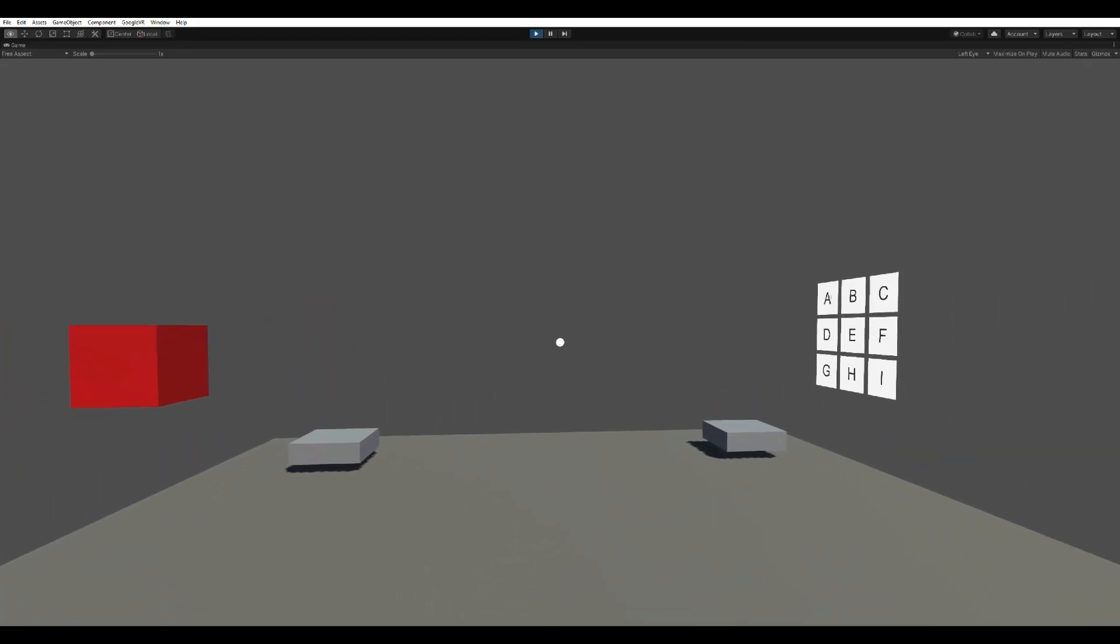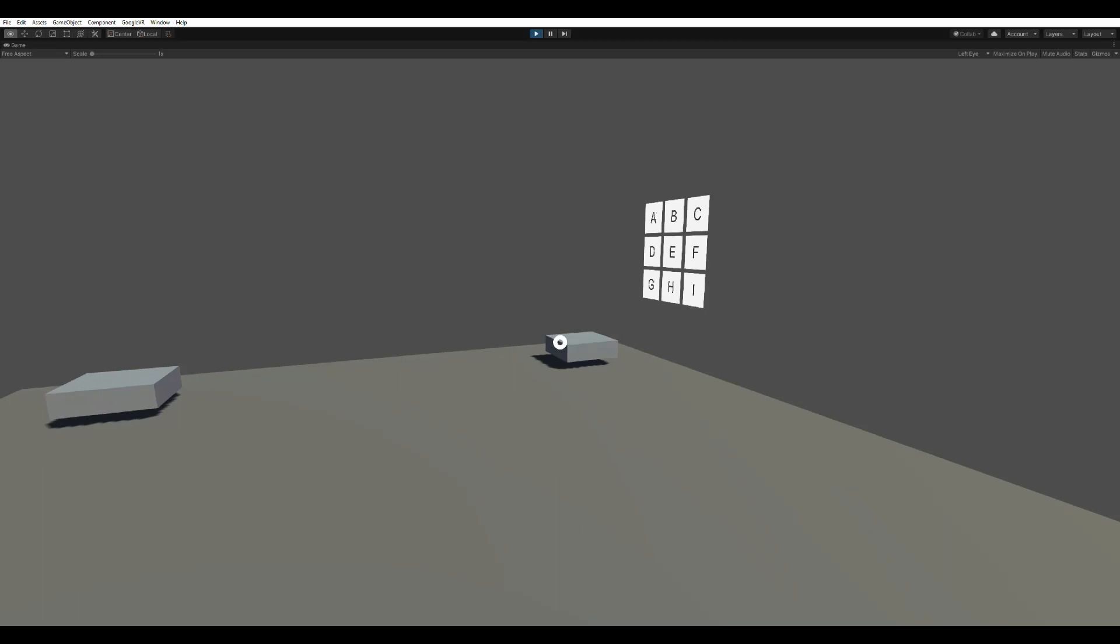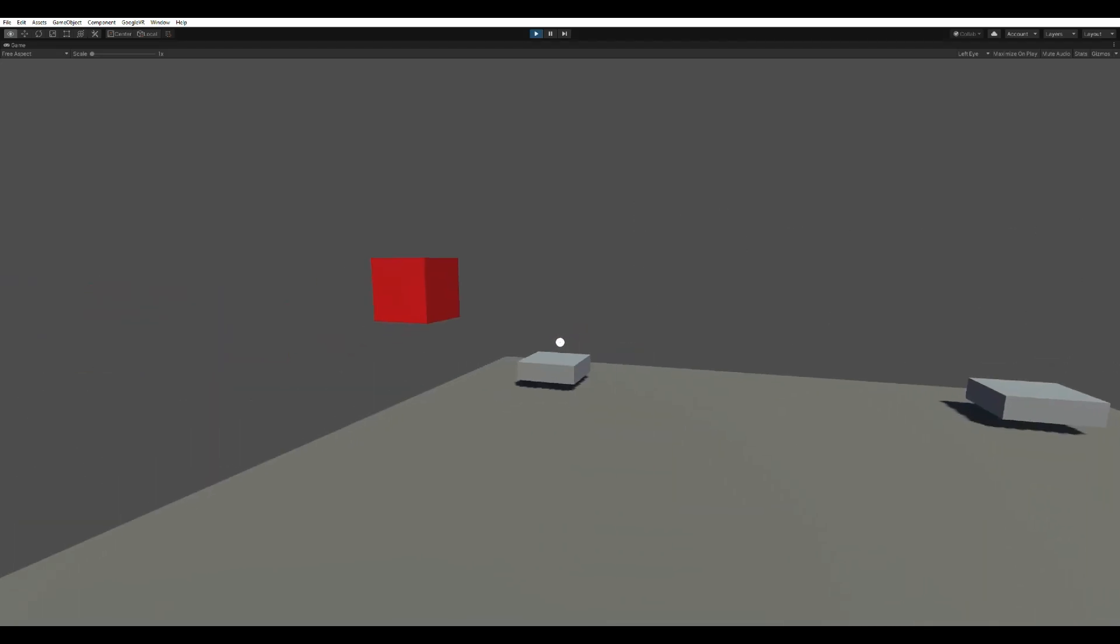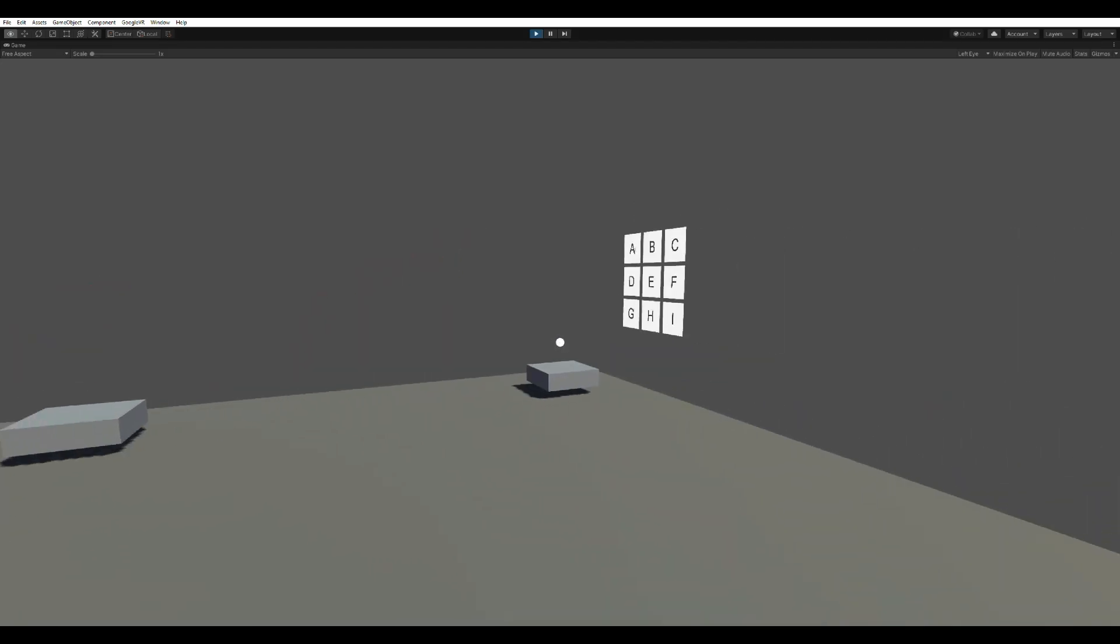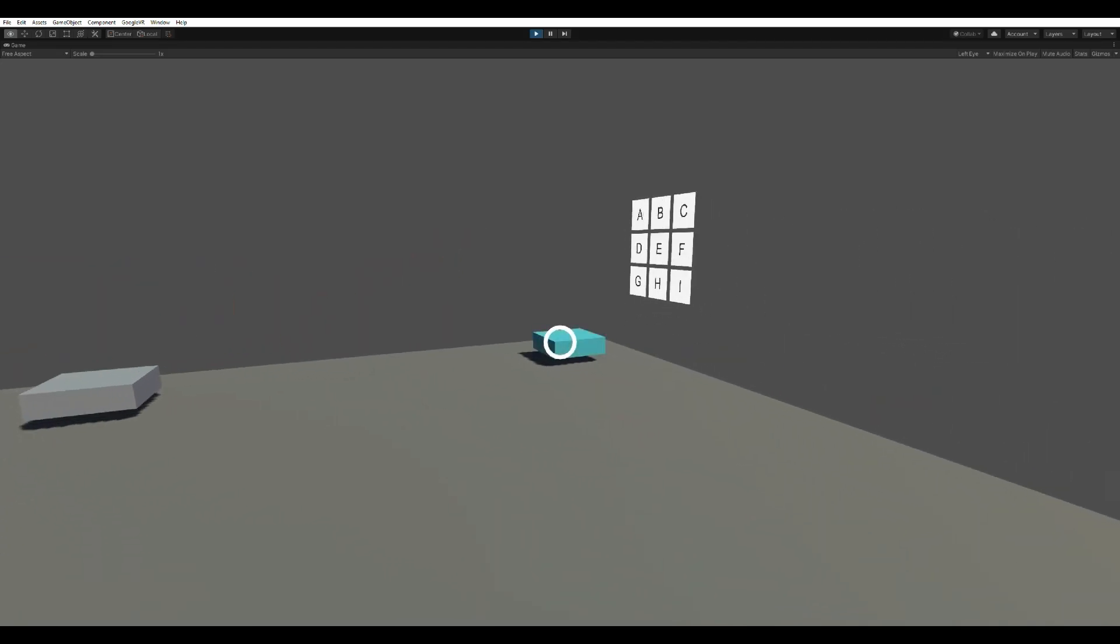Project a cursor onto your screen and aim it at points of interest. Instead of physically clicking, use a hover-click mechanic.